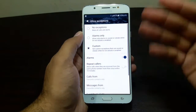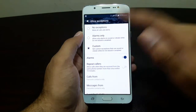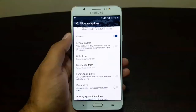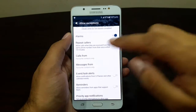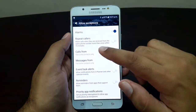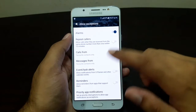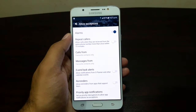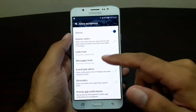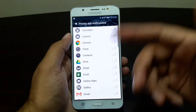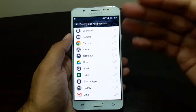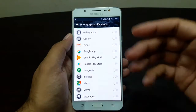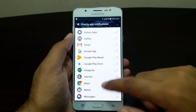There is a Do Not Disturb feature here as well. You can enable it and allow exceptions — no exceptions, alarms only, or custom exceptions. In custom exceptions you can allow calls from favorite contacts, messages, tasks, events, reminders, and priority app notifications. So you can disable all app notifications in Do Not Disturb mode, or allow certain apps to still send notifications.